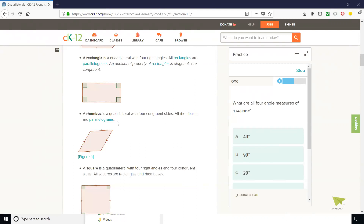And finally, a square is a quadrilateral with four right angles and four congruent sides. The other definition would be a square is a parallelogram that is both equilateral and equiangular.